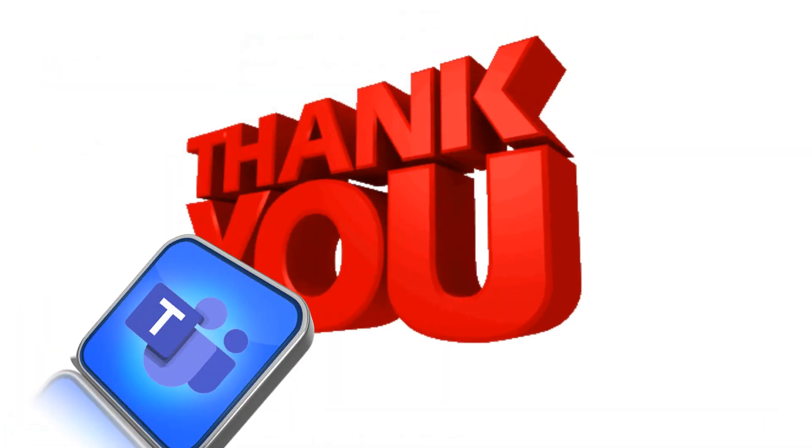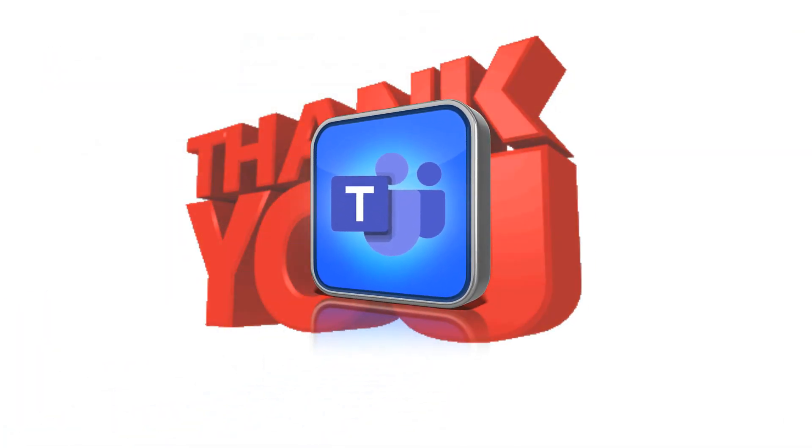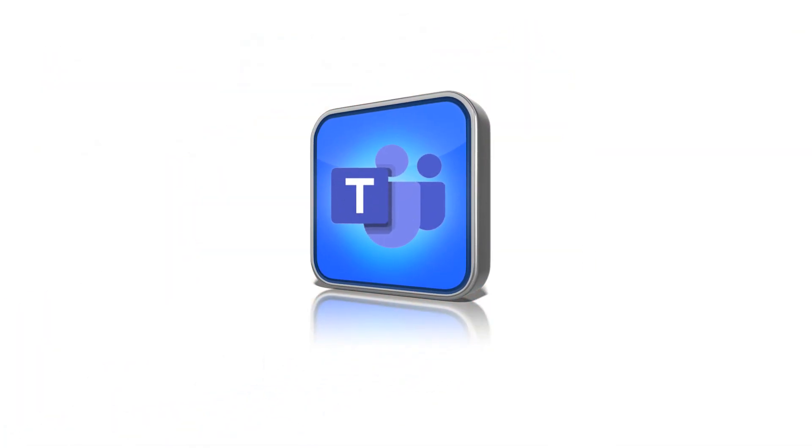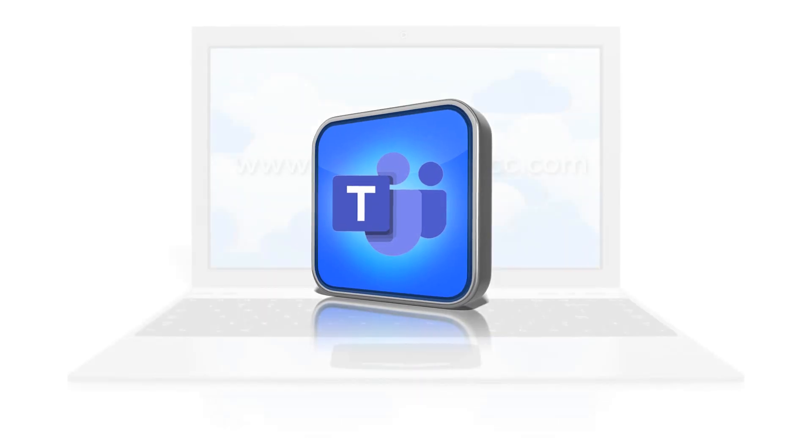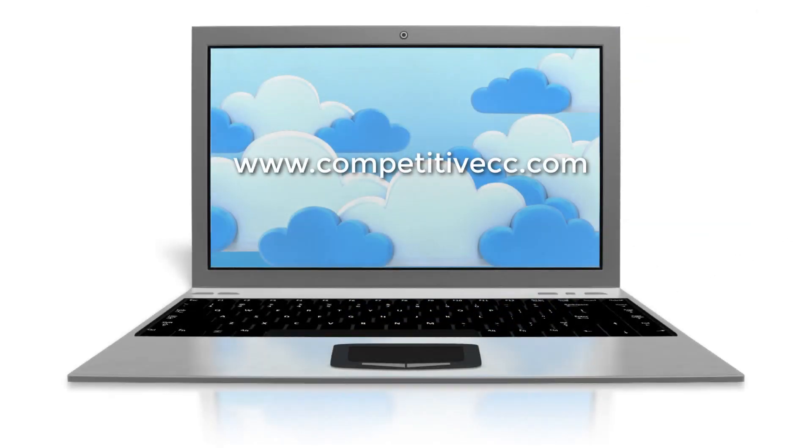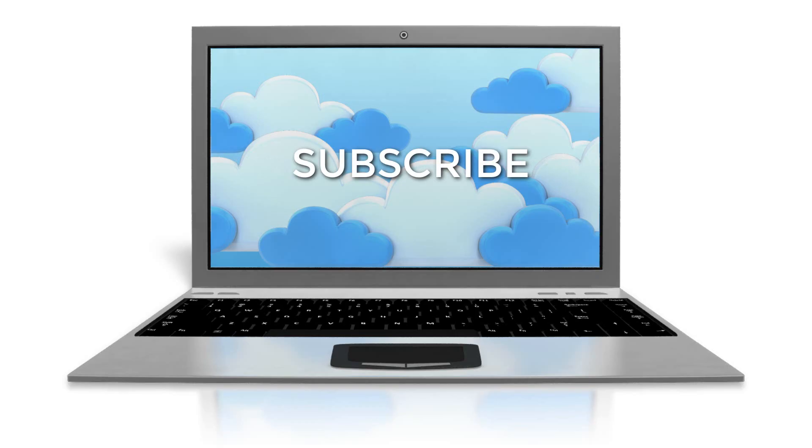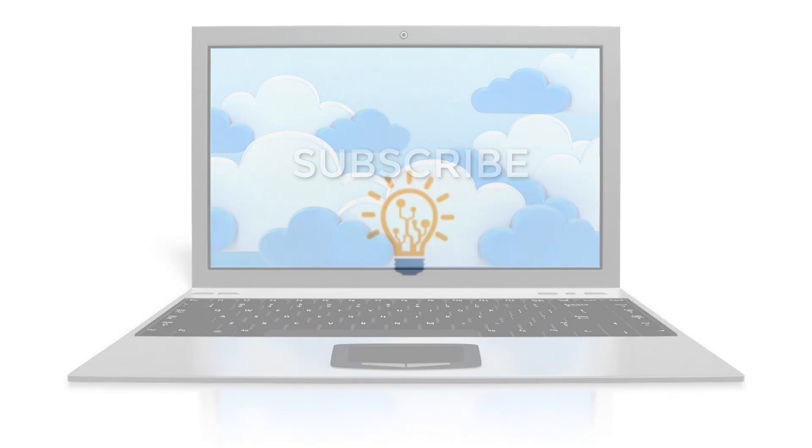Thank you for stopping by today. We hope you learned some new and valuable tricks to use with Microsoft Teams. For more information visit our website listed below and don't hesitate to subscribe. Take care and have a productive day.